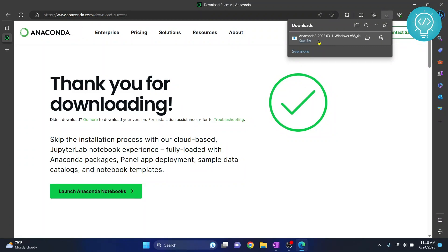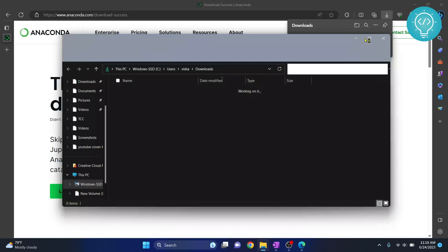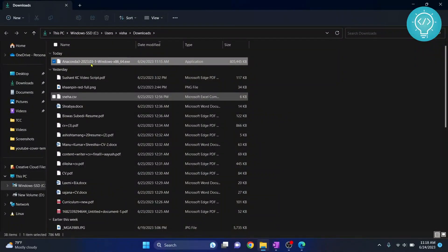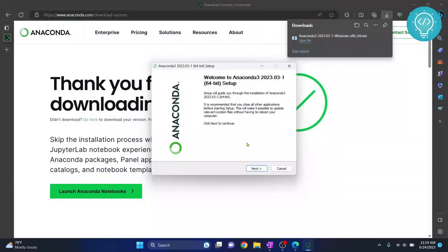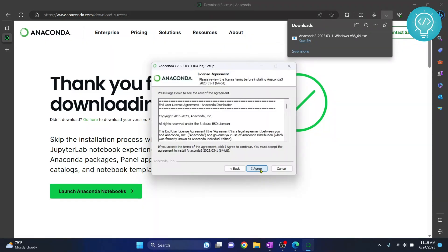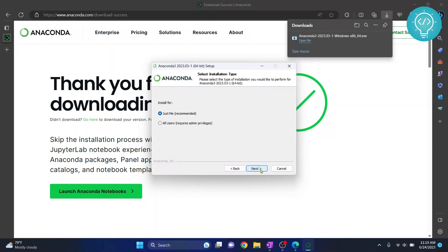Our Anaconda is now downloaded. You can click on 'Open File' or go to the folder where it is downloaded and double-click on it. Once the installer is open, click on Next, then click on 'I Agree.' You'll then see options for 'Just Me' or 'All Users.'